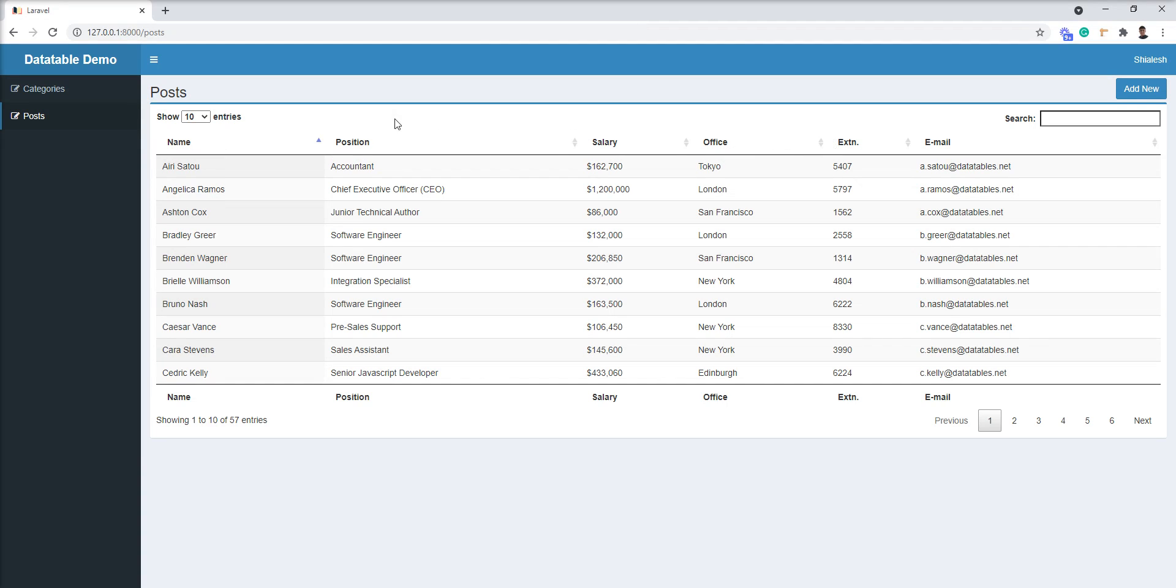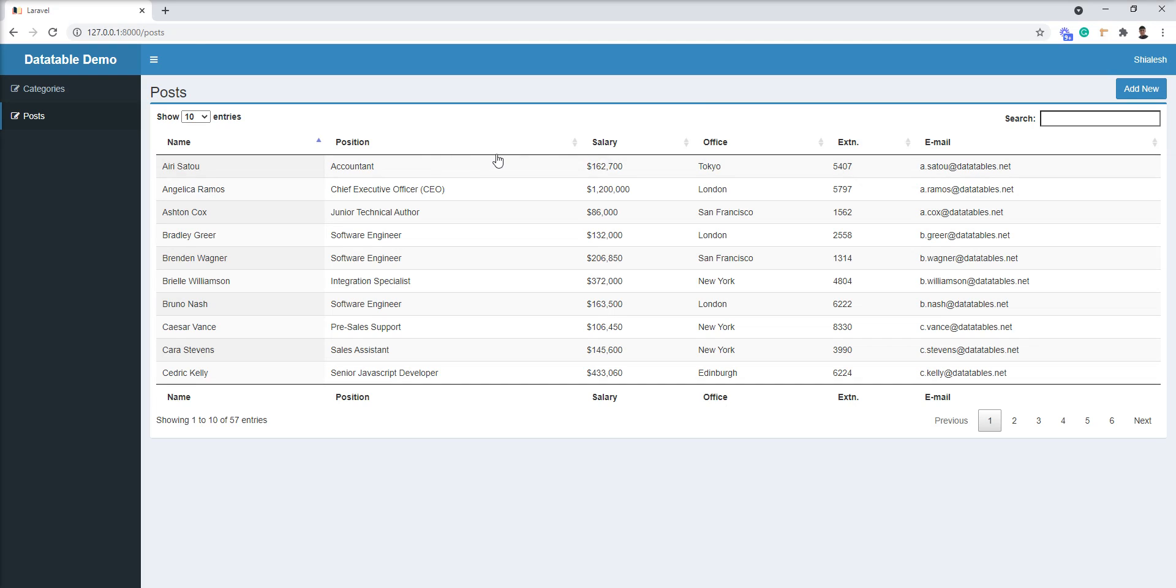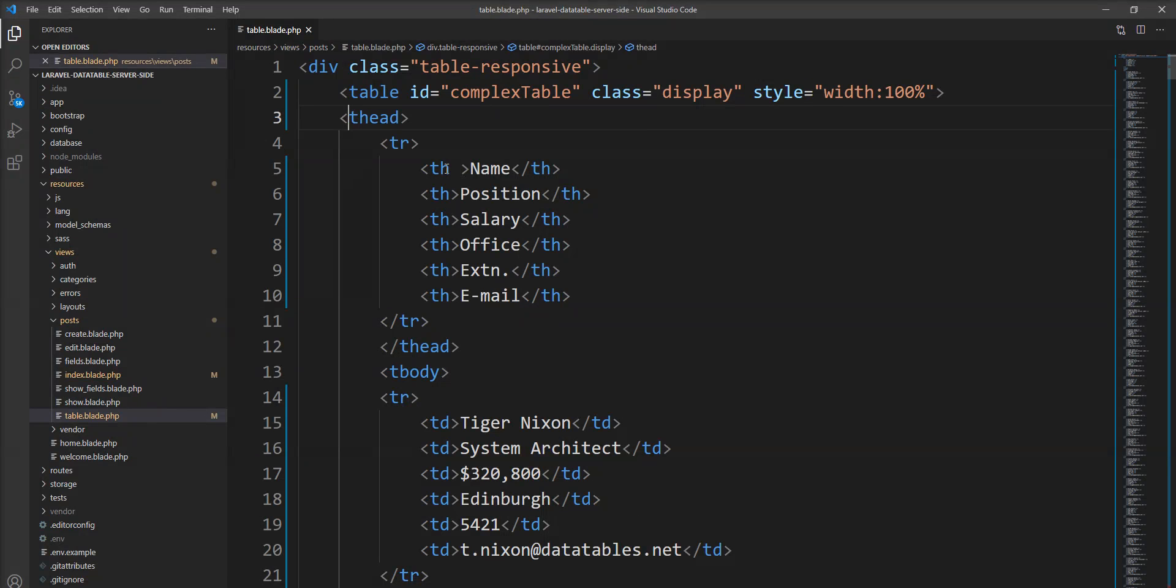I want to categorize these headers in three parts. The name is separate. These three - position, salary, and office - I want to categorize in HR information, and these two are in the contact information. We can specify more than one TR into the head tag.